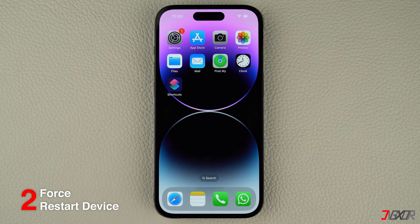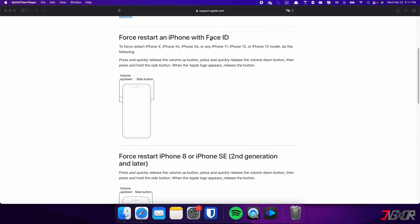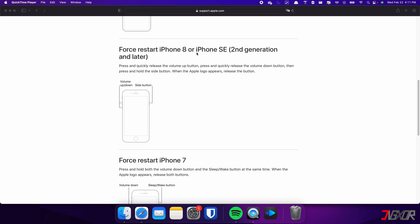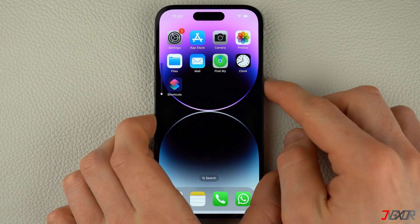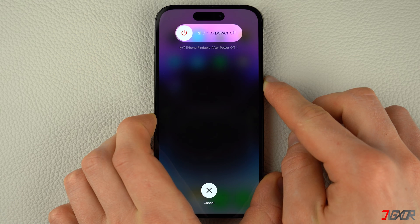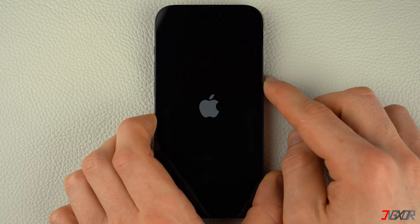Usually if you are experiencing glitches or errors with your iPhone, the common solution is to perform a force restart. Keep in mind that the specific combination of keys required to do this may vary depending on the model of iPhone you have. For iPhones with Face ID such as iPhone X, iPhone 11 or any newer model, as well as iPhone 8 and iPhone SE, press and quickly release the volume up and volume down buttons respectively. Then press and hold the side button. Once the Apple logo appears, release the side button and wait for your iPhone to restart.